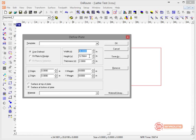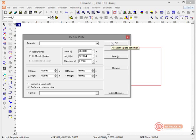The Y-axis is 12.5664, and we get that by doing pi times the diameter — so 4 times pi equals 12.5664. The thickness is 2, which is half of the diameter of the part.